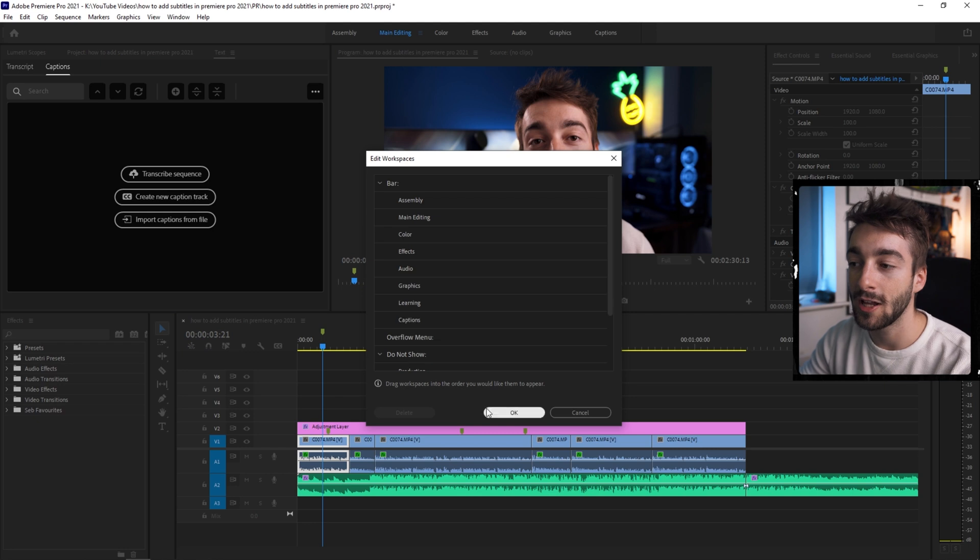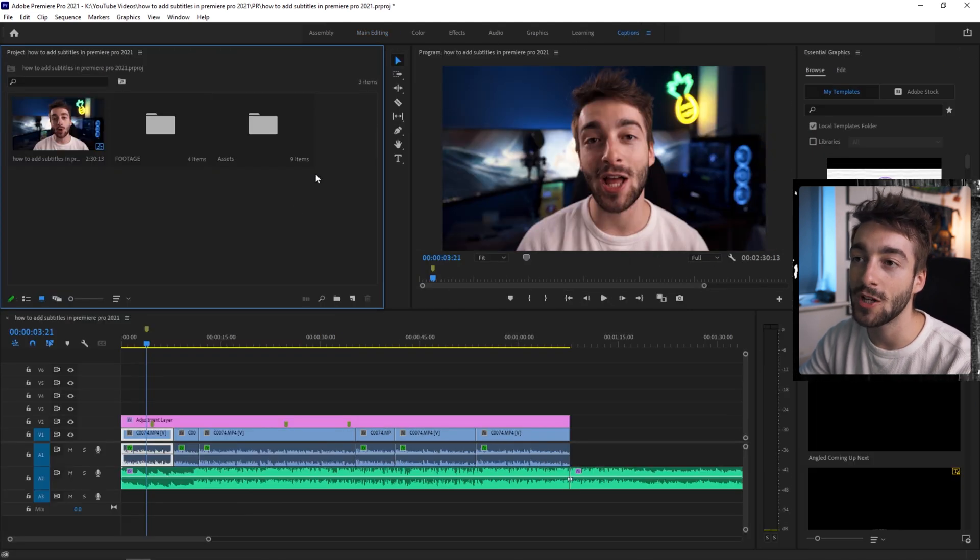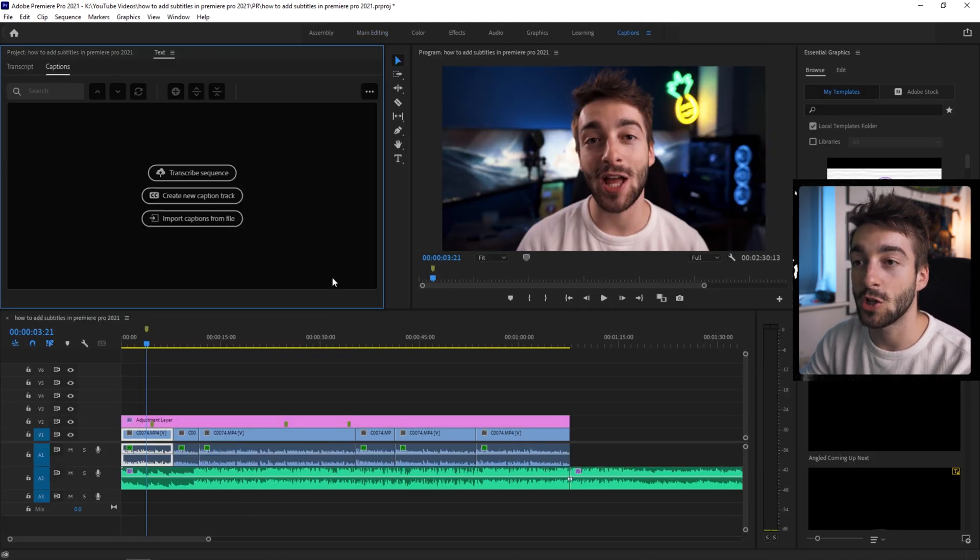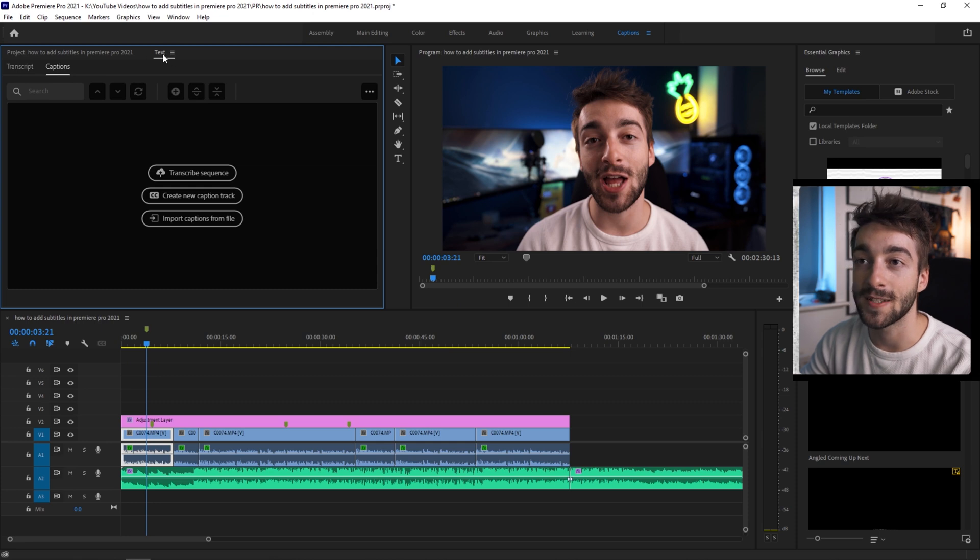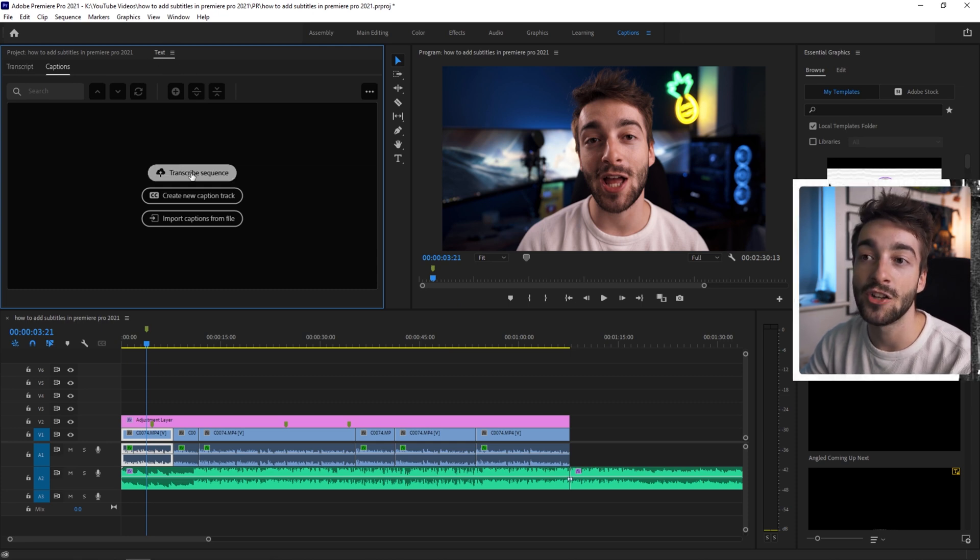You can just drag and drop it in there. Once you see it in the top panels up here, just click on caption and then your workspace should look a little something like this and you'll have this text panel opened up right here.